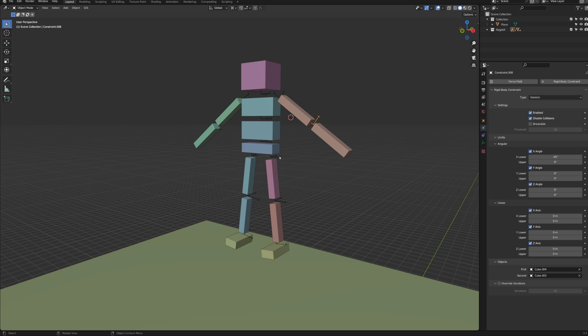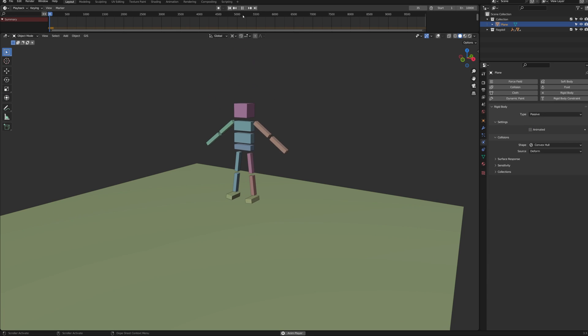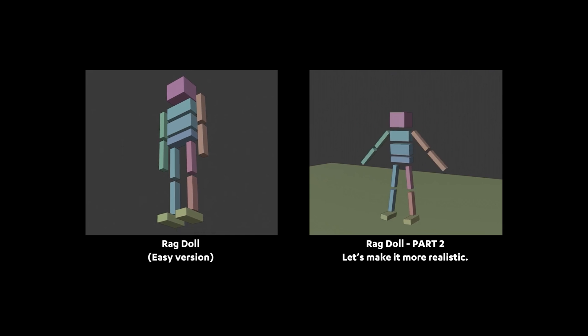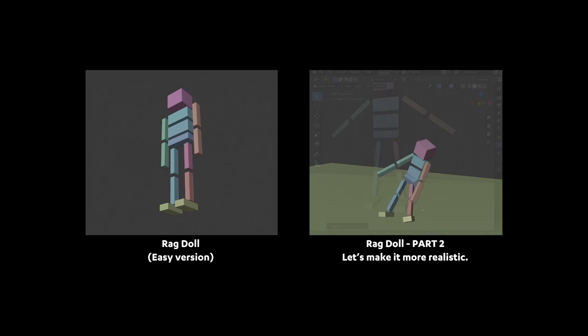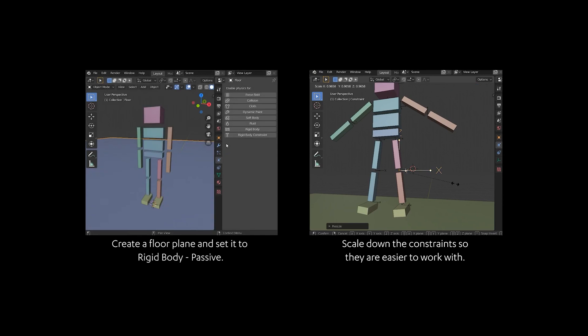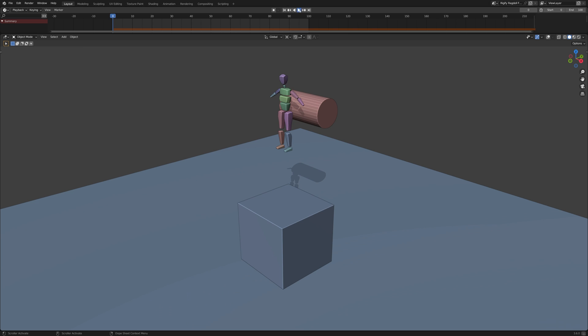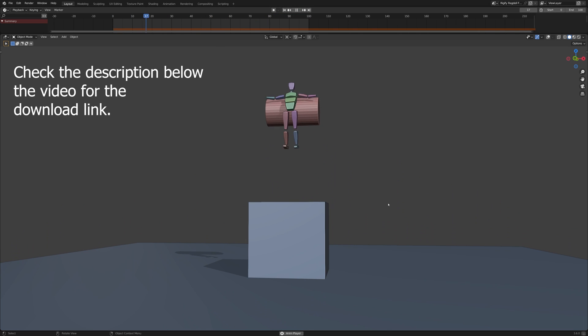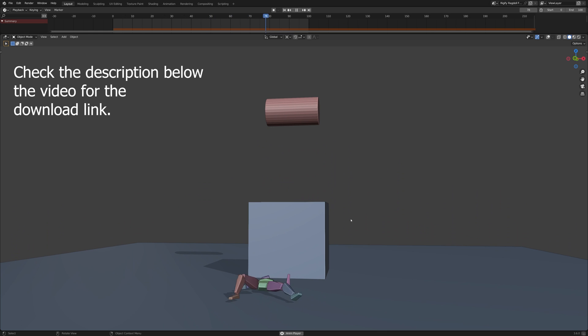First you'll need a ragdoll that has rotation constraints, so that its arms and legs don't move in impossible angles. I've described in previous videos how to make this kind of ragdoll, but since I've already made it and fine-tuned the constraints, you can skip all that work and just download it from my website.